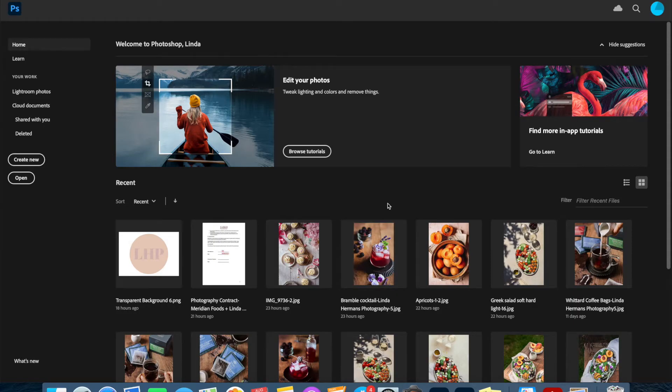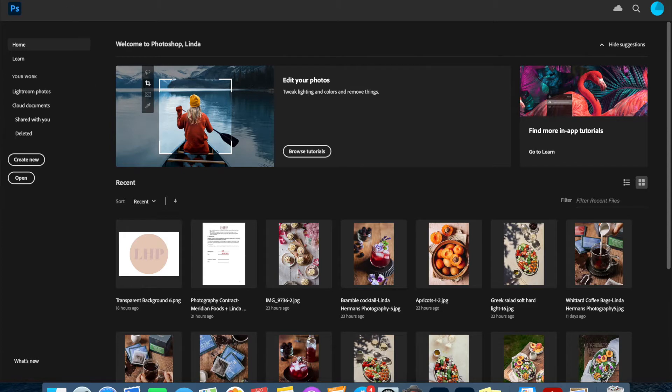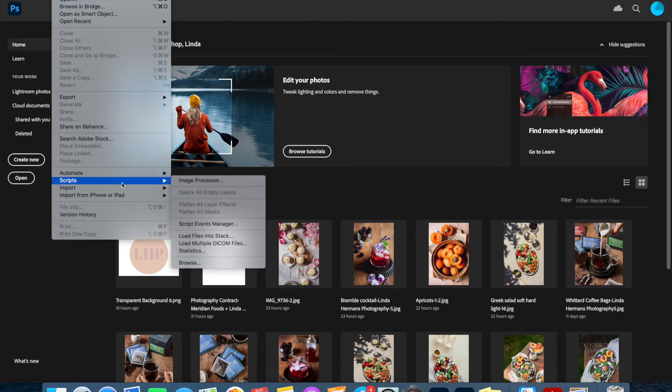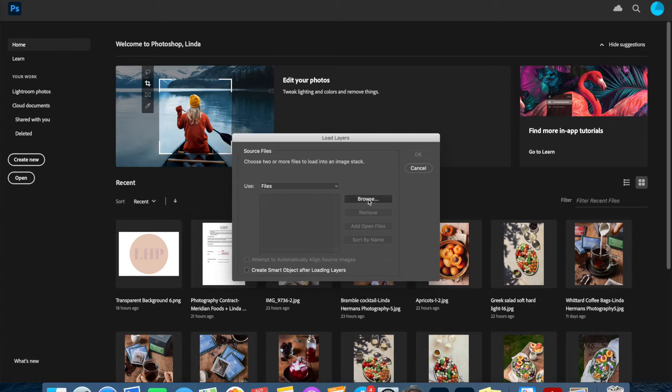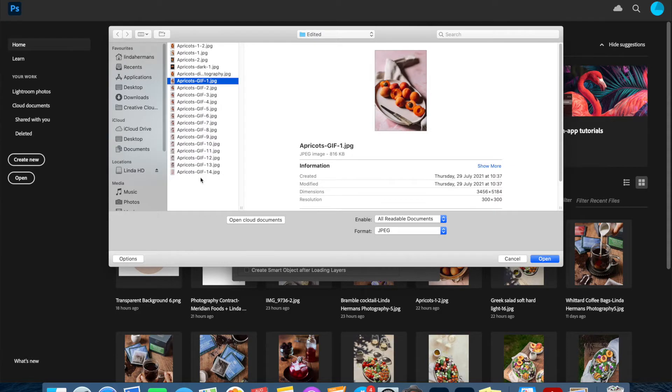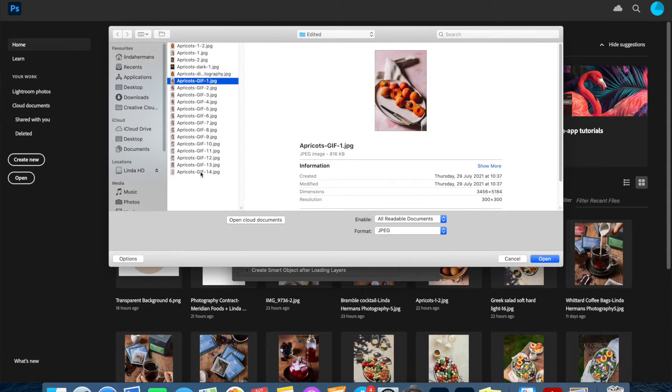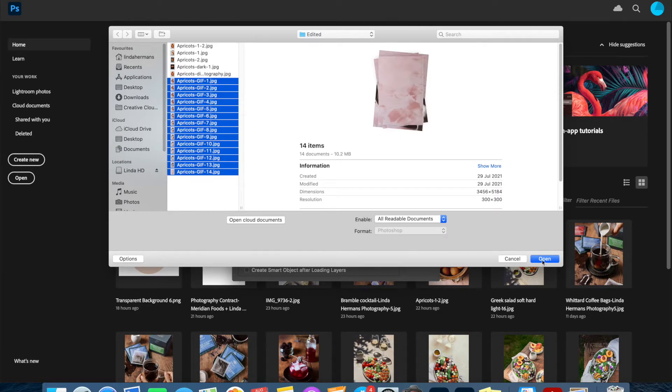Okay, here we are in Photoshop ready to create our GIF. To begin we're going to click File and Scripts, then Load Files into Stack. Here we are assuming that you have already prepared and edited your images for the GIF. We click Browse and navigate to the folder where you have saved those edited images. Here I have prepared some apricots—you may have seen this already on my Instagram—so we're going to recreate this little GIF here.